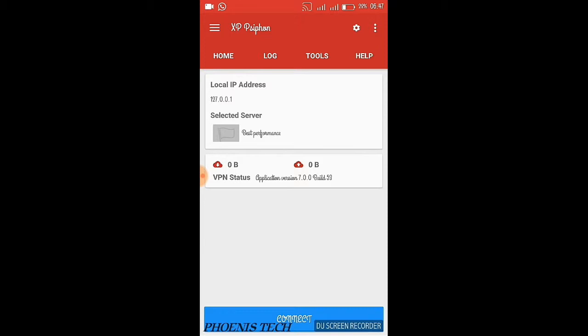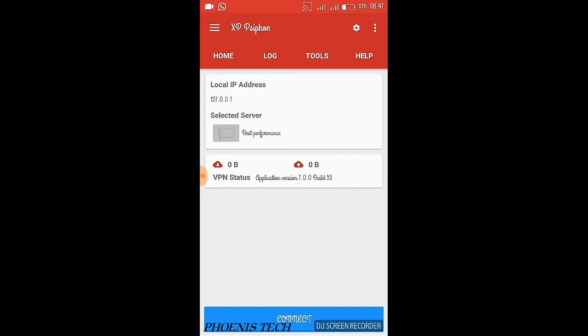The settings for XP Siphon on MTN free browsing - as usual, I've shared previous settings on this channel. You can simply scroll down, check the last one, and see how you can set the payload generator for HTTP Injector using this same trick.